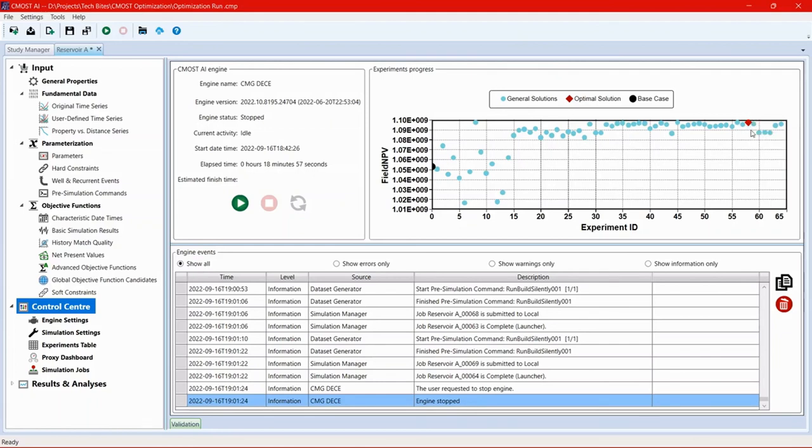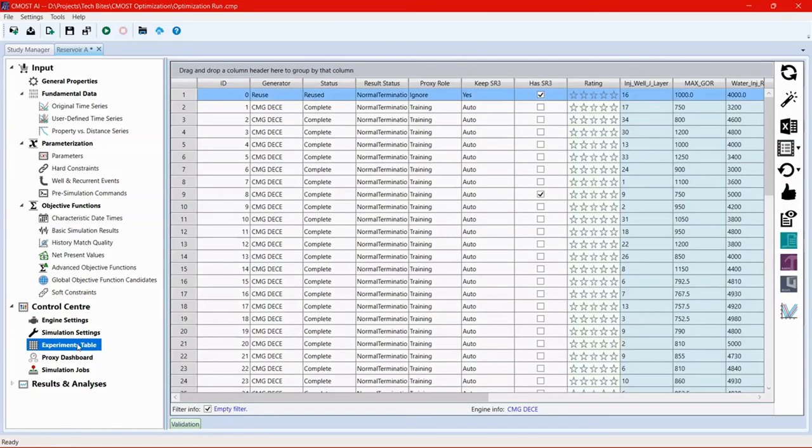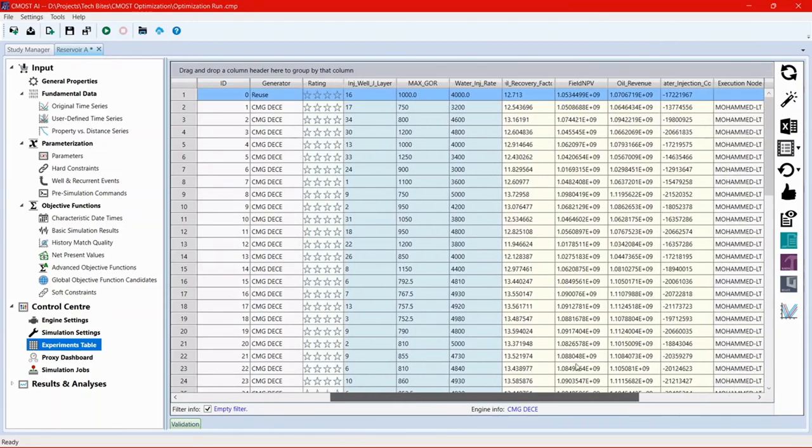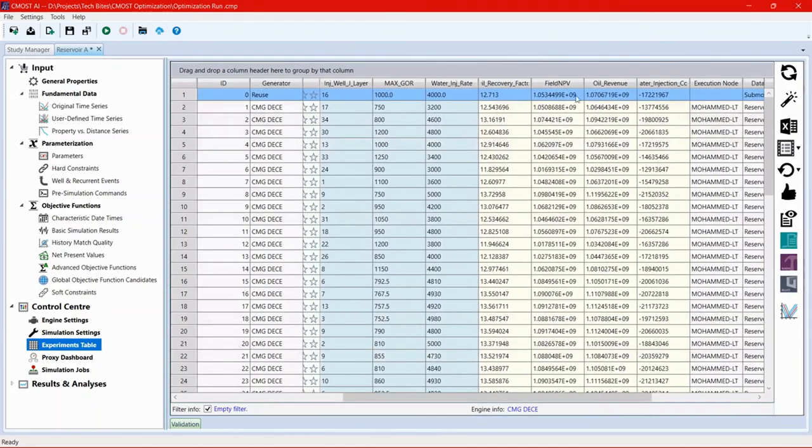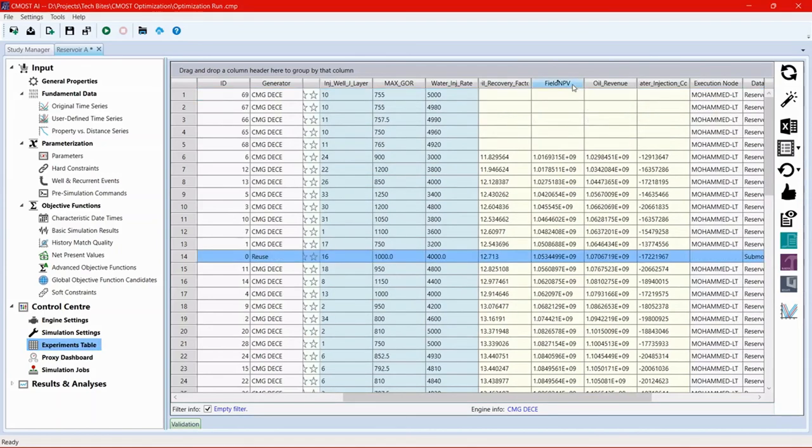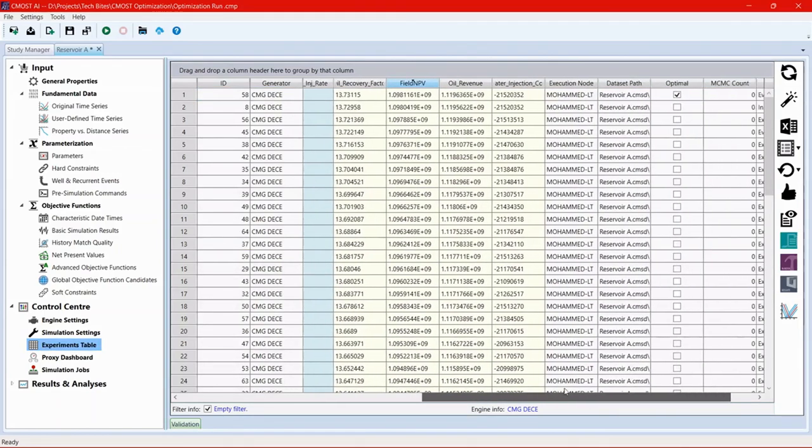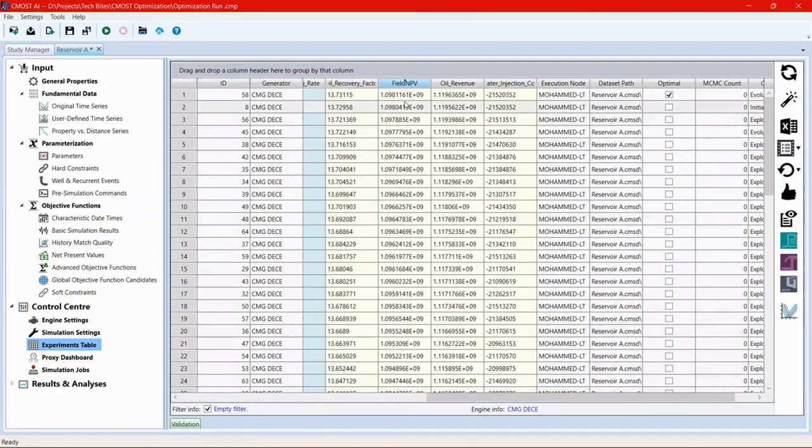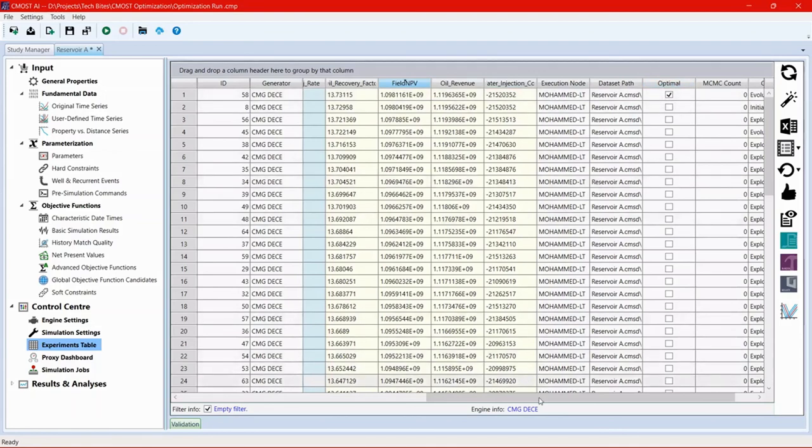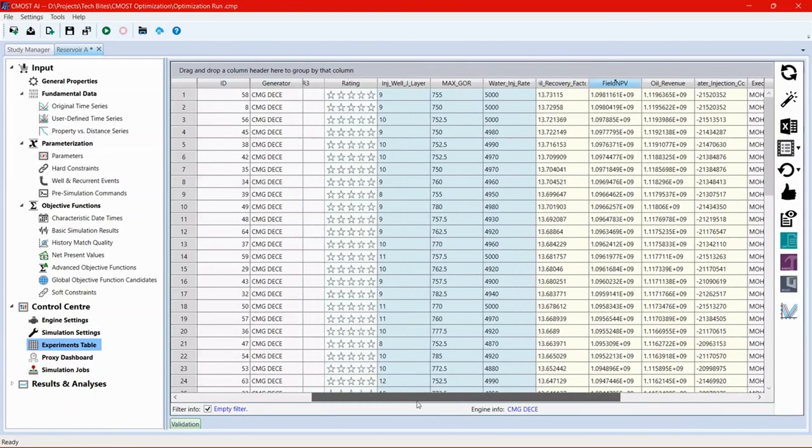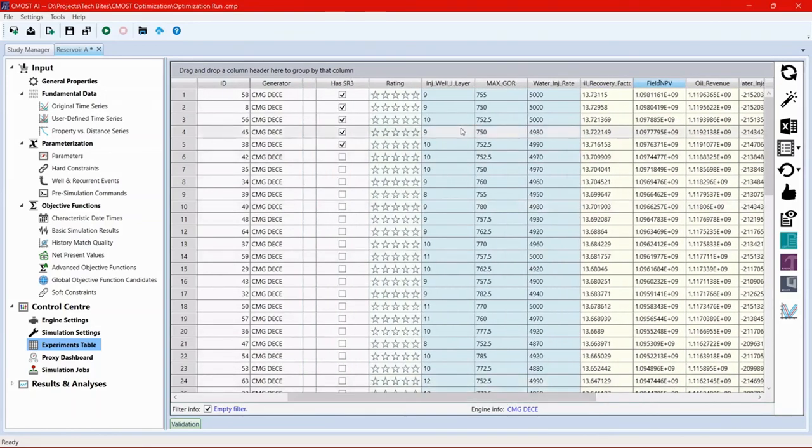And if we wanted to know what are the parameters used in that solution, we can go to the experiments table here, look for the column that is titled field NPV and sort it to be from highest to lowest. And we can see here that this is the highest value and you can see a check mark next to optimal. And we can identify also the parameters that were used for this specific case.